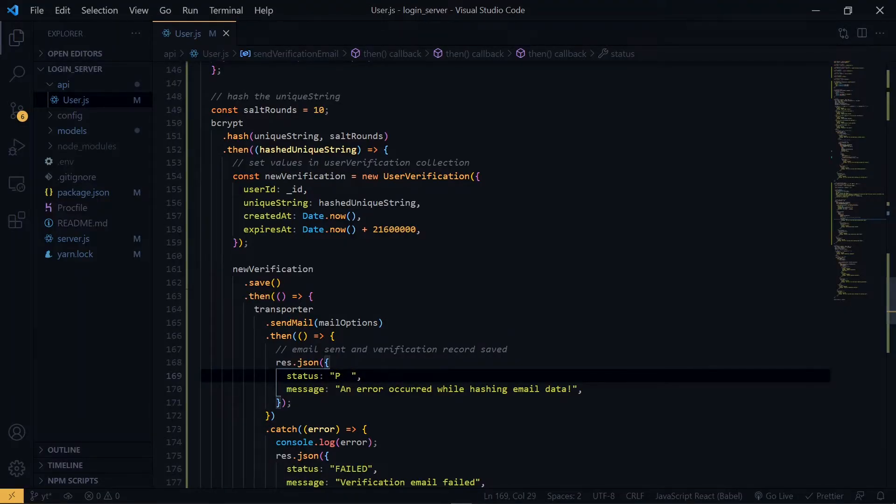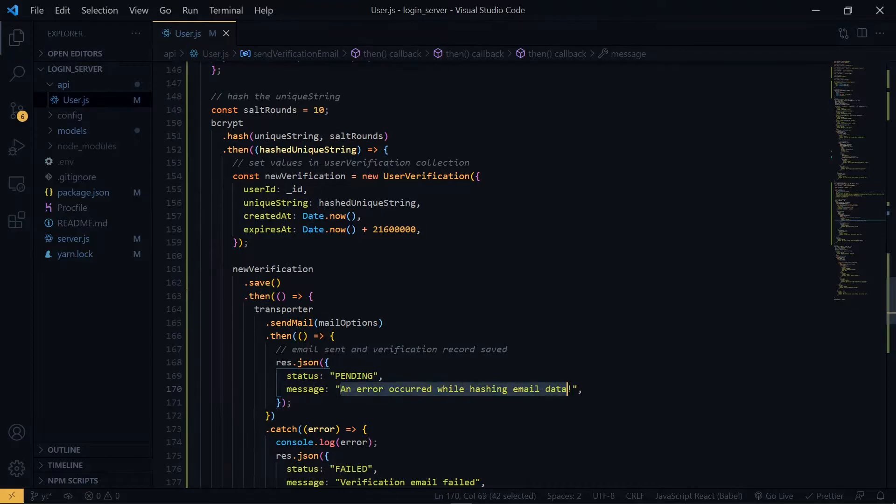Welcome to the next section. Link to the previous section will be up here and also in the description below.